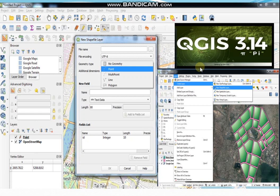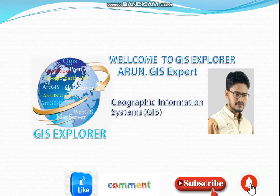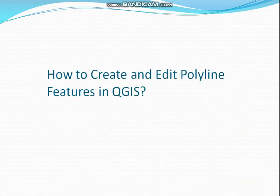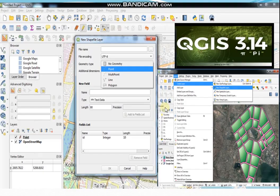Hi guys, welcome to GIS Explorer YouTube channel, the best integrated GIS channel. I am Odun, GIS expert. If you're first time in our channel, subscribe and press the bell icon to get our latest uploaded information about GIS. Today I will discuss how to create and edit polyline features in QGIS, and also show you the activities of the advanced digitizing toolbar. If you like more about QGIS 3.14, check my other videos.